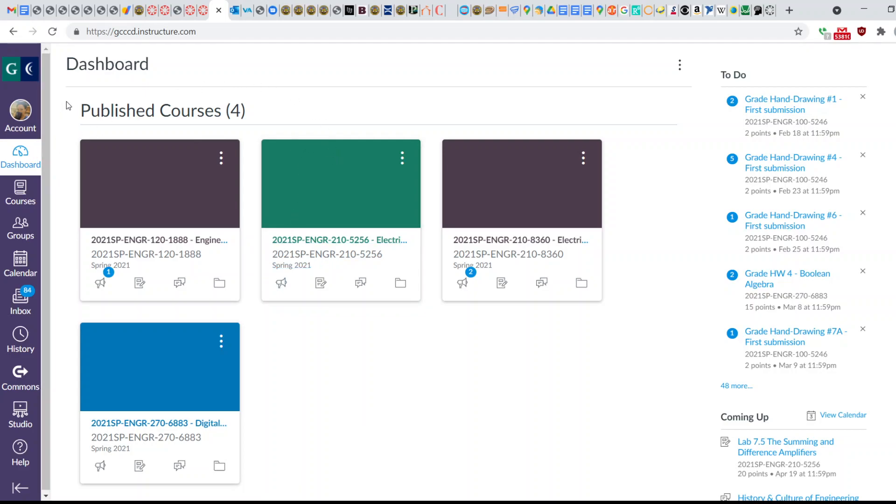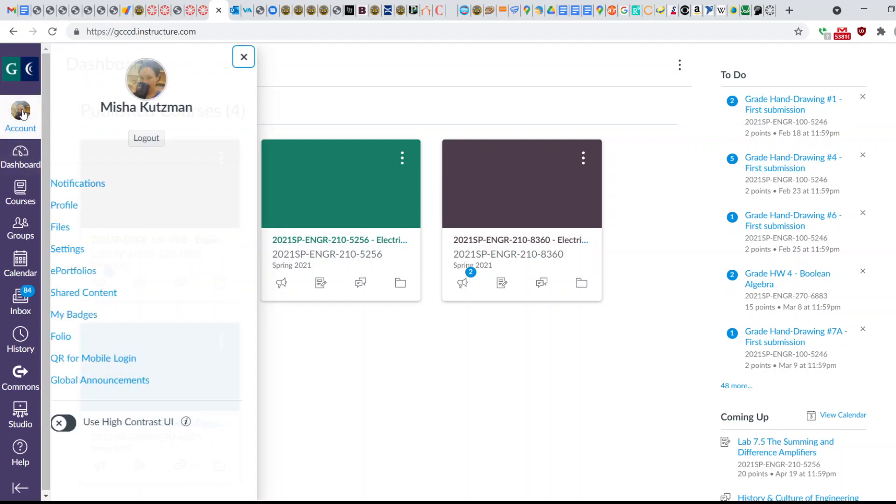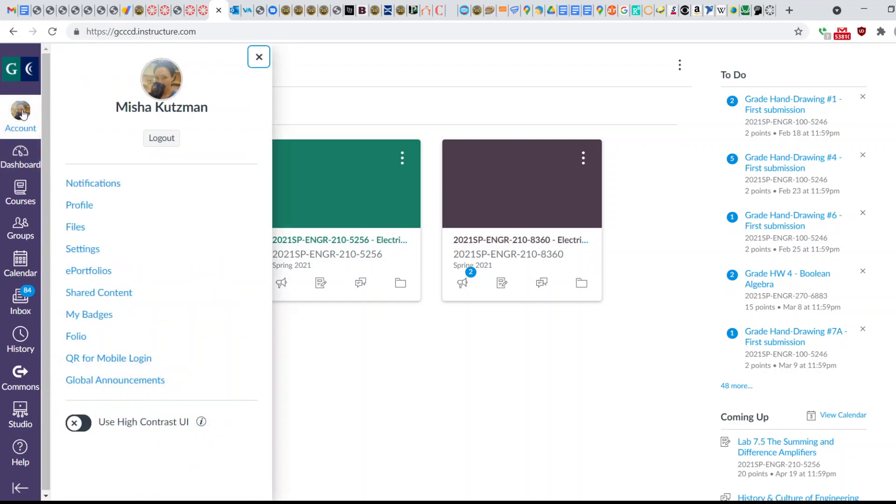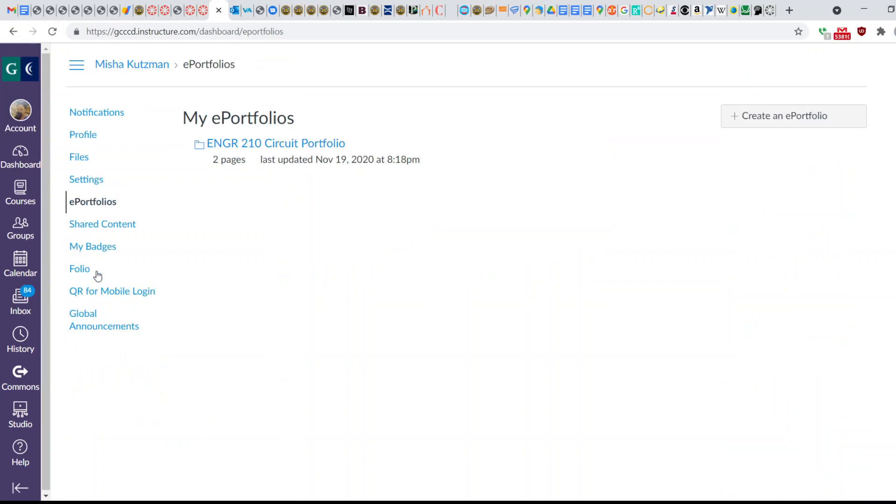If you go to your Canvas and log in, click on the account up here in the top left, and then you'll see the option for ePortfolios. If you click on this,